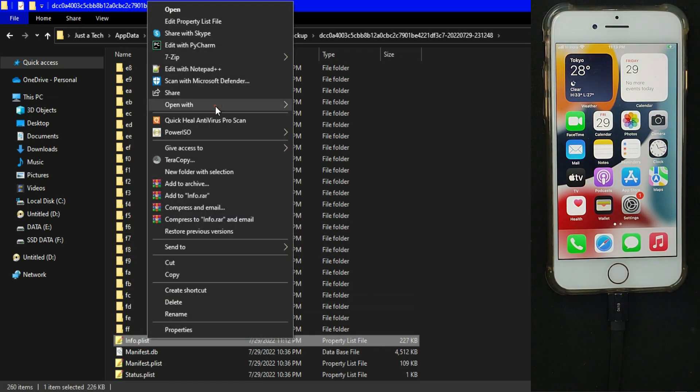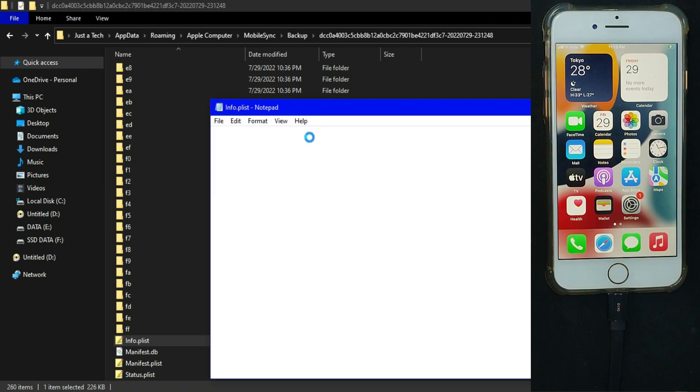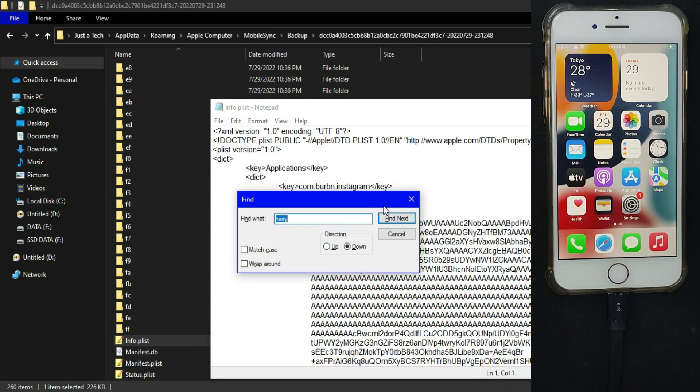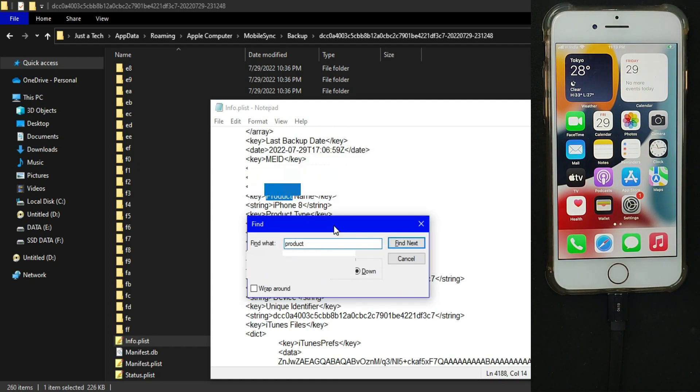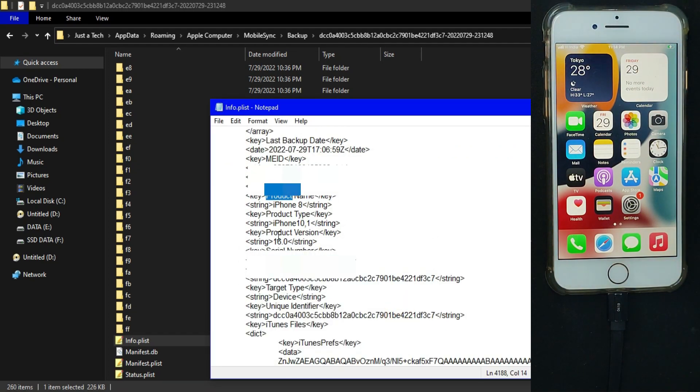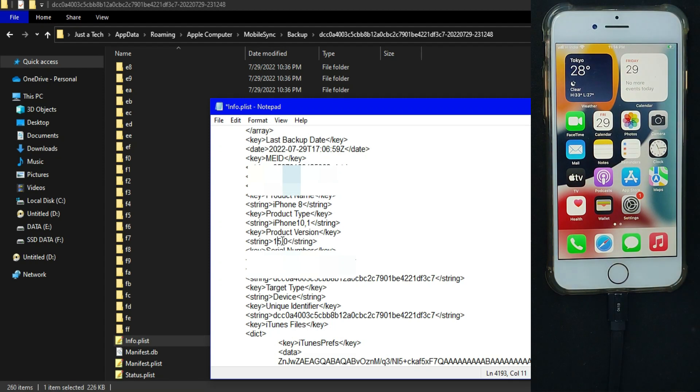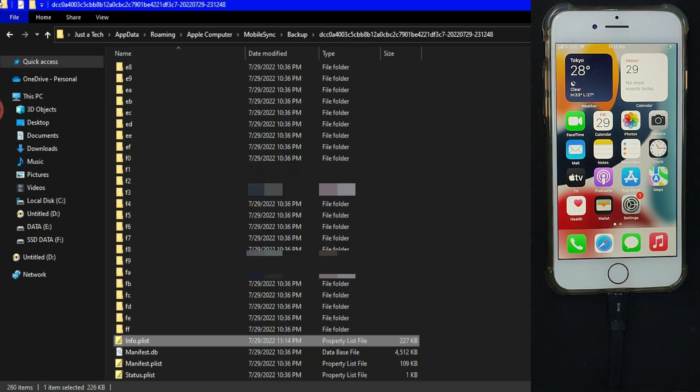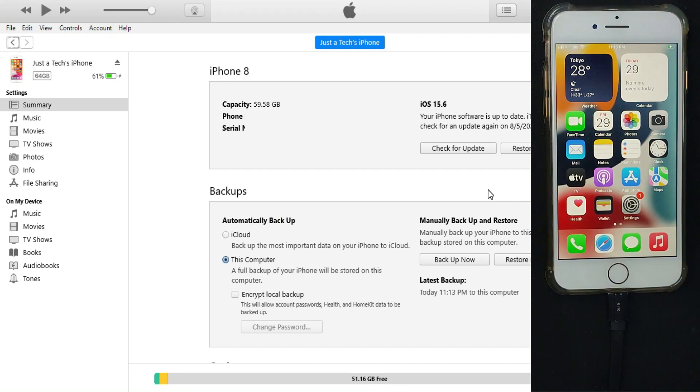After that, you need to edit the plist info file. You can open it in Notepad editor. Find the product version. You will get the iOS version that is currently the latest, 16.0. You need to edit and change it to 15.0, and that's all.